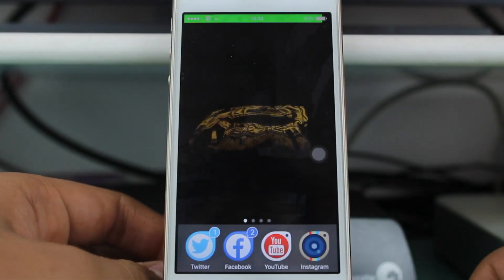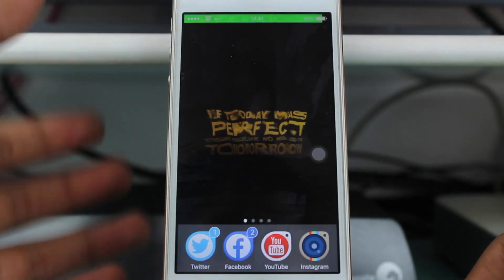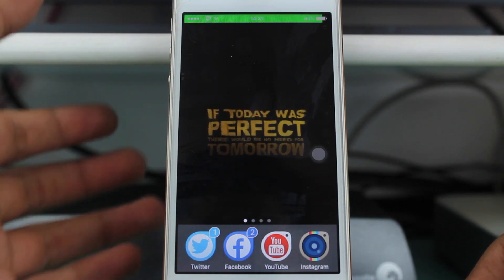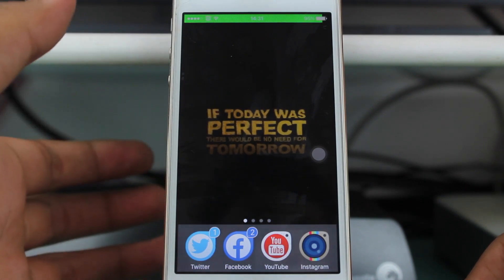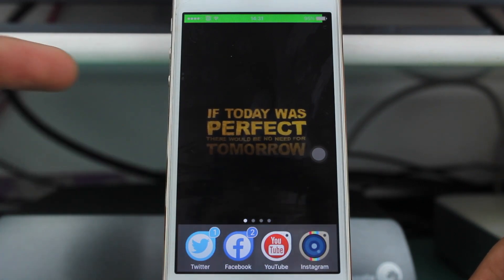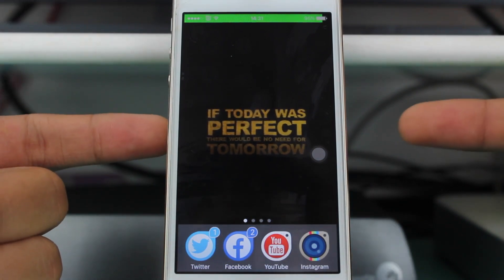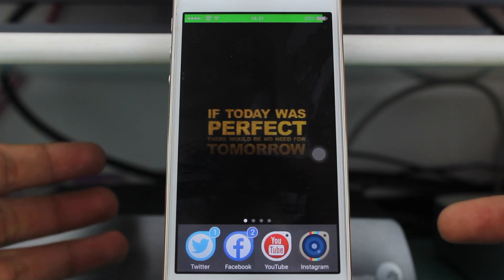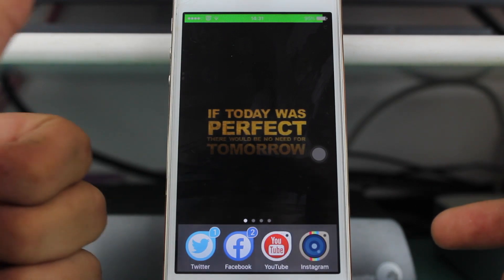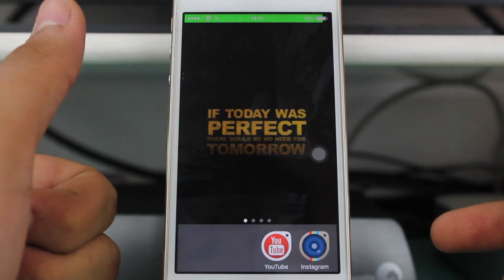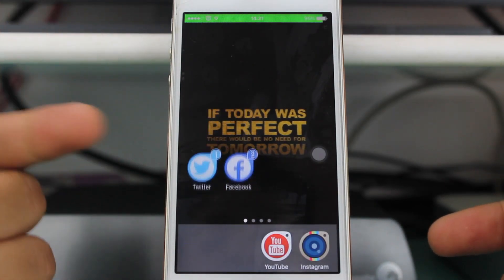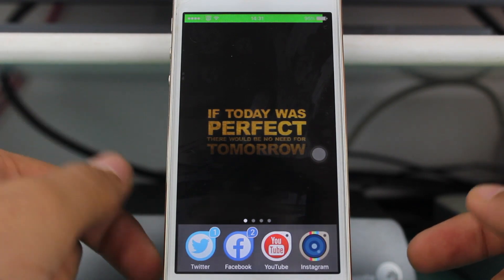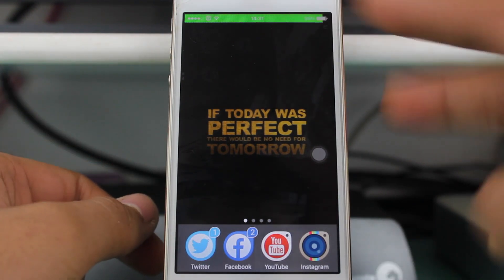I hope you enjoyed this video. This was a quick combination of the top 10 Cydia tweaks available for iOS 8.3 and iOS 8.4. If you enjoyed it, please give a thumbs up, subscribe to iGeeks vlog, and I'll catch you guys later in my next video.